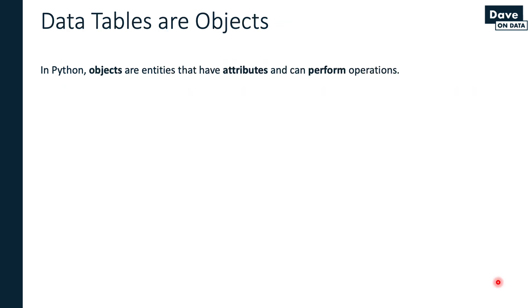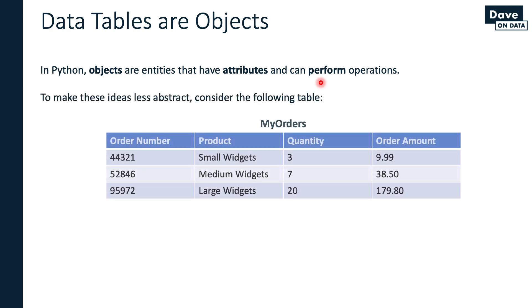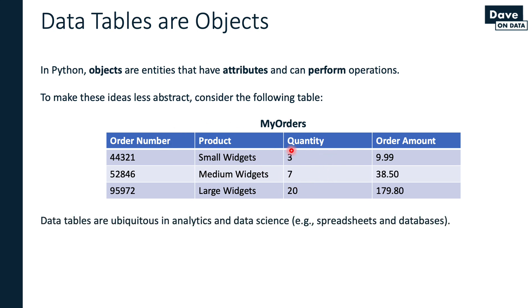In Python, objects are entities - programming things, if you will. These entities have attributes and can perform operations. To make this less abstract, let's consider our table. We can think of this entire table as being an object. The great thing about using data tables as our frame of reference is they're ubiquitous in analytics and data science.